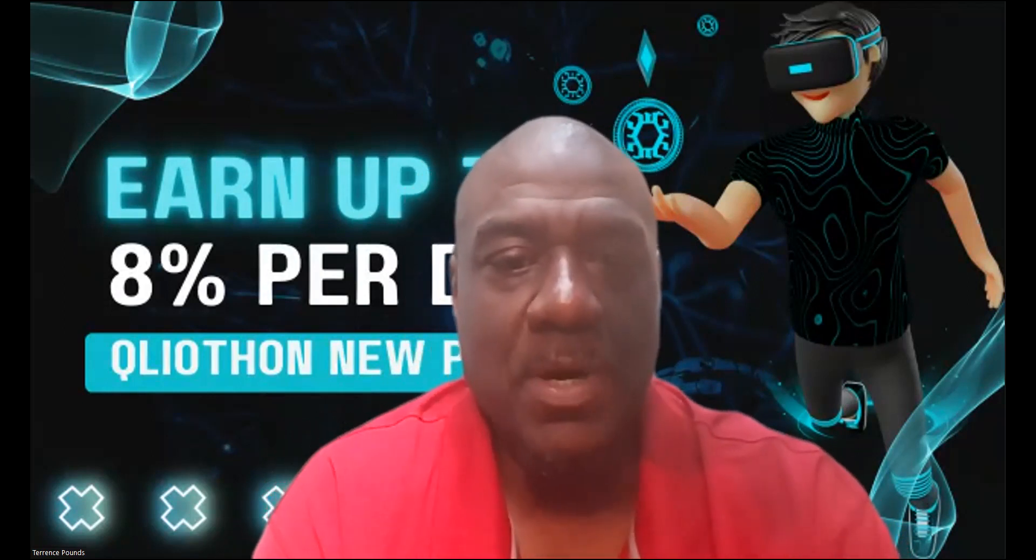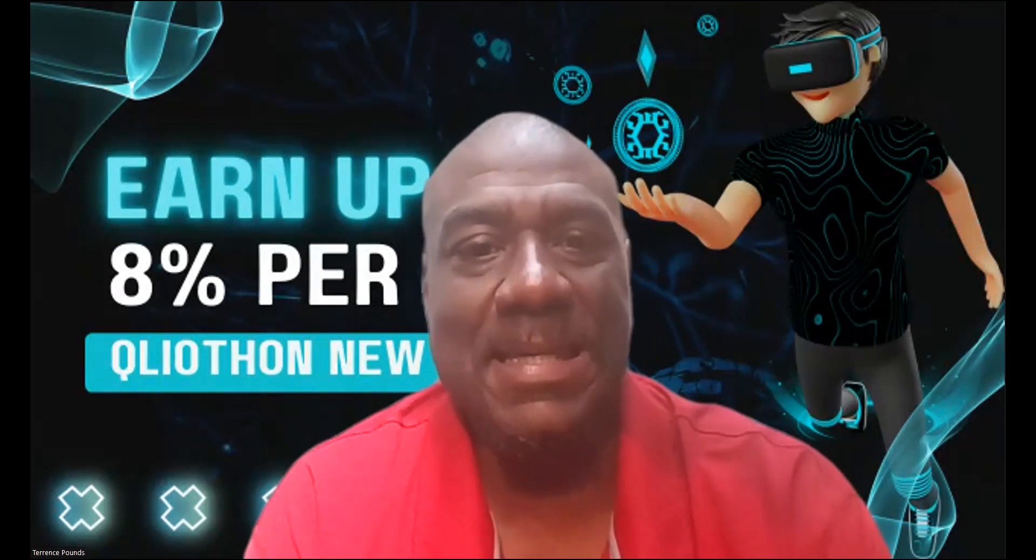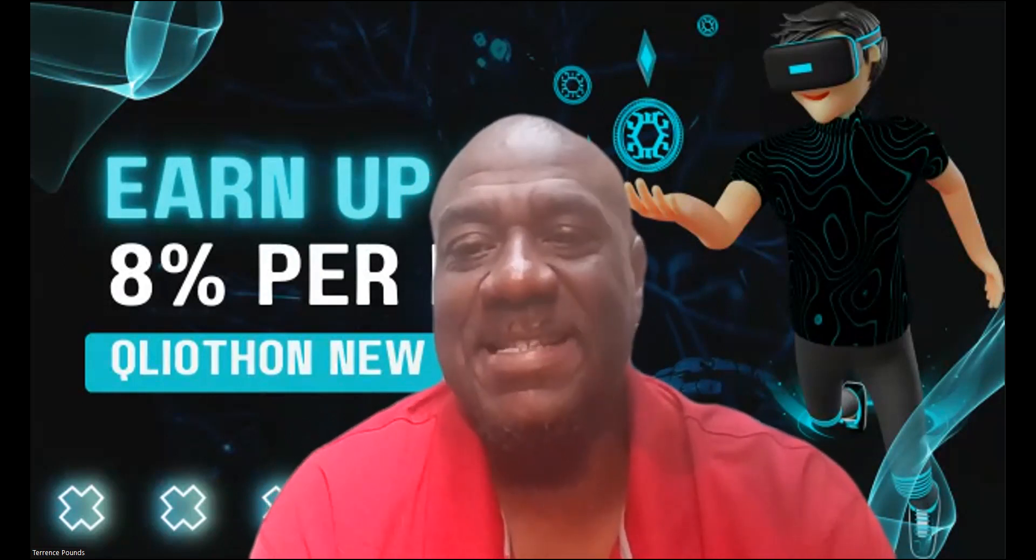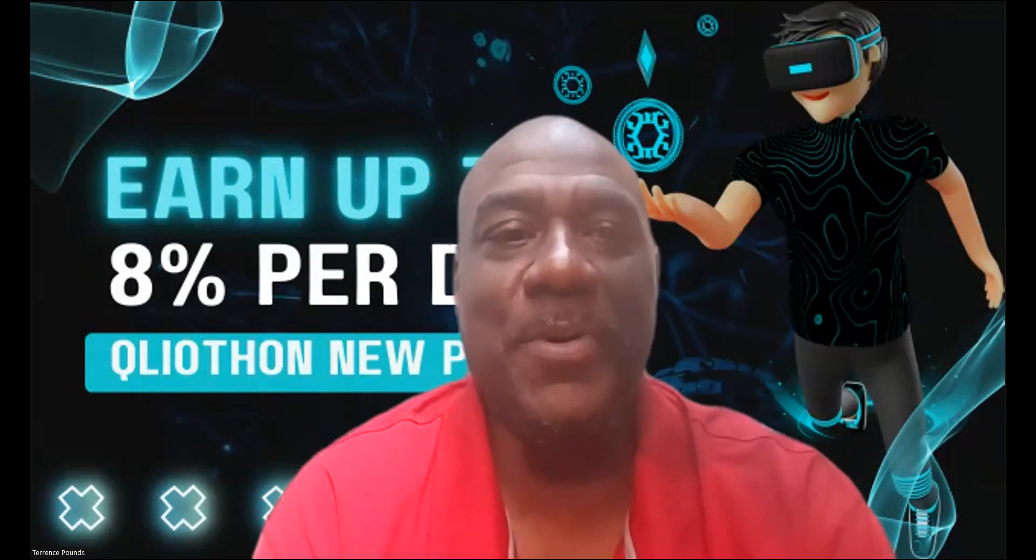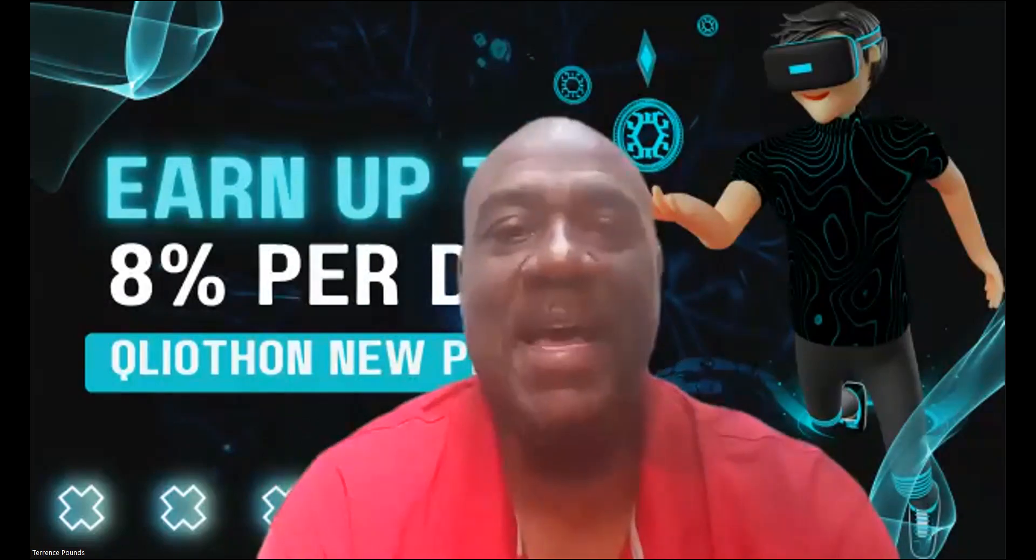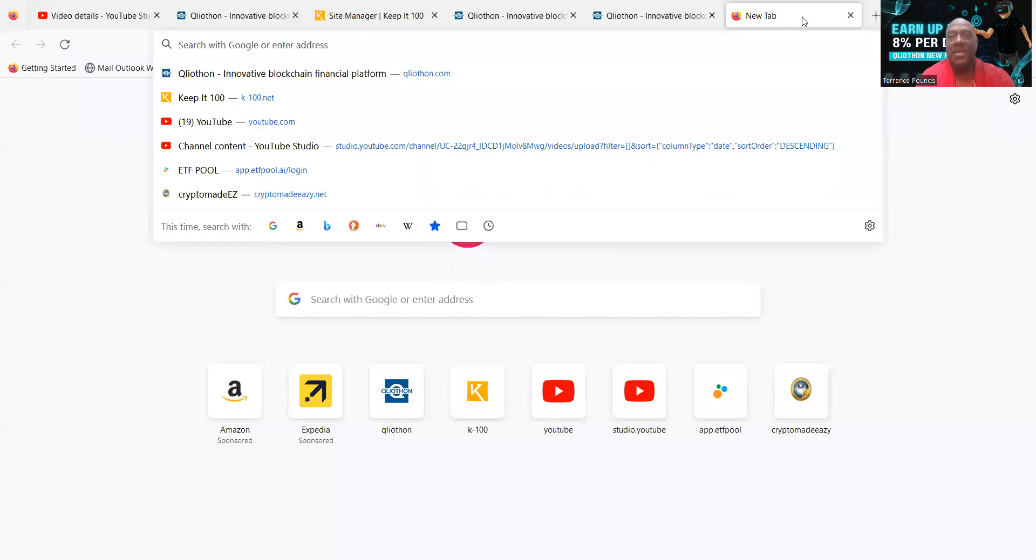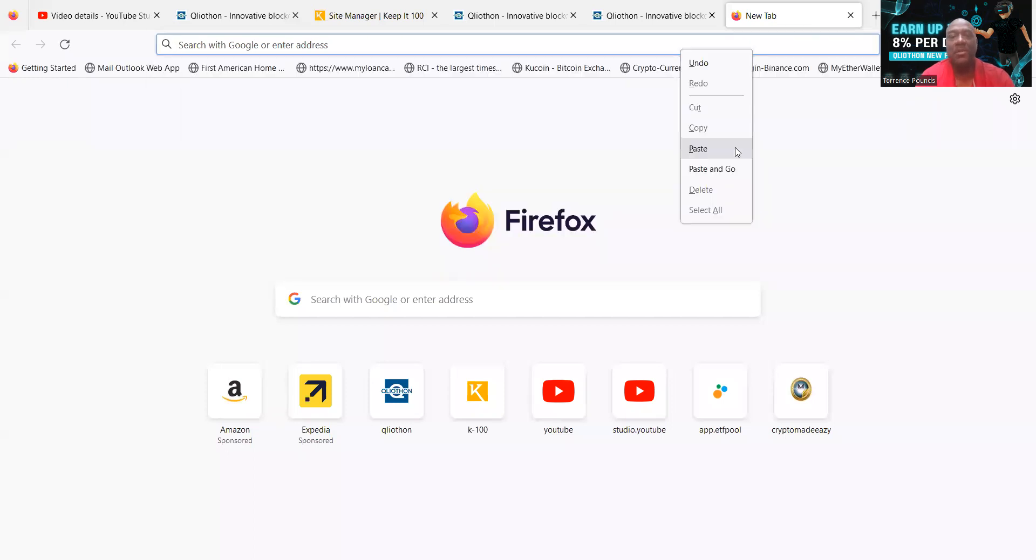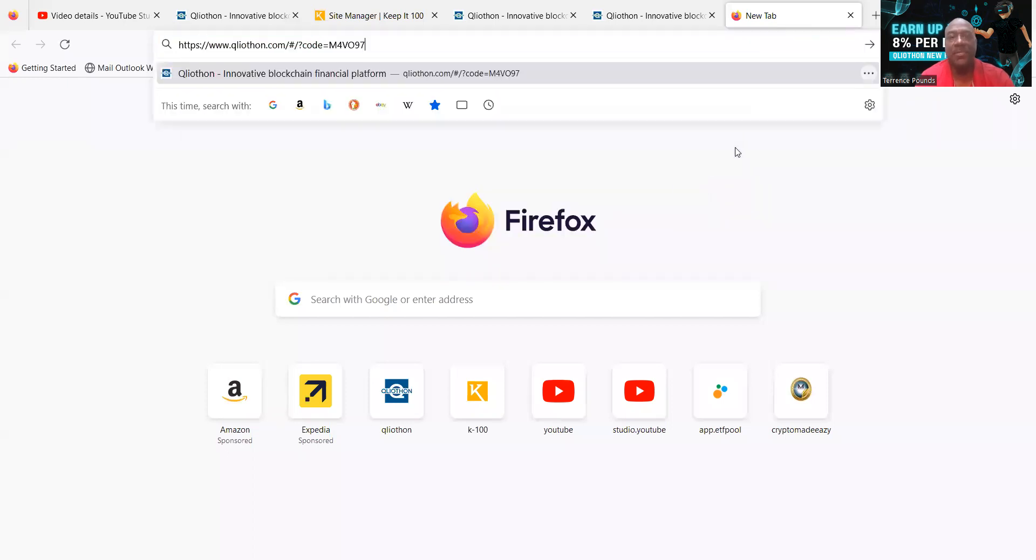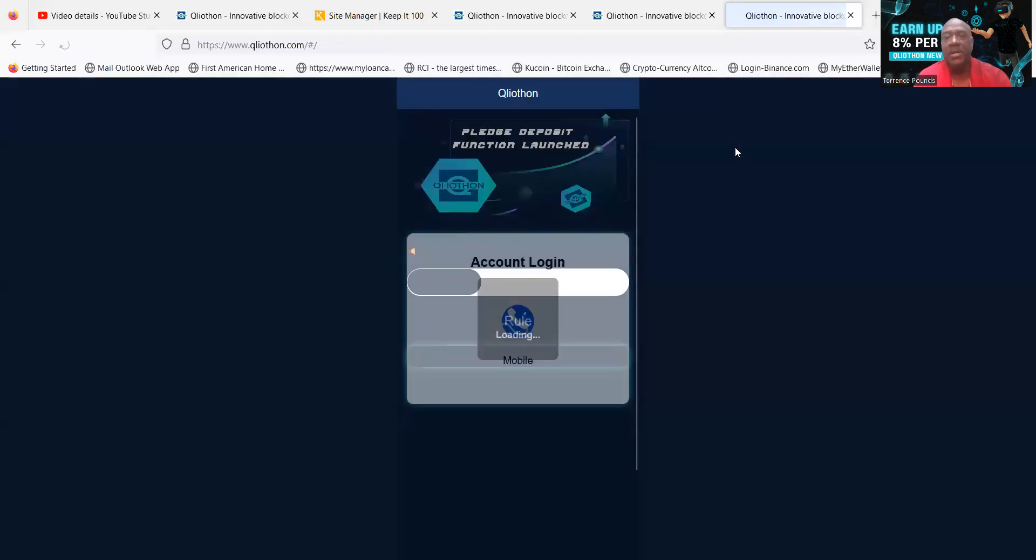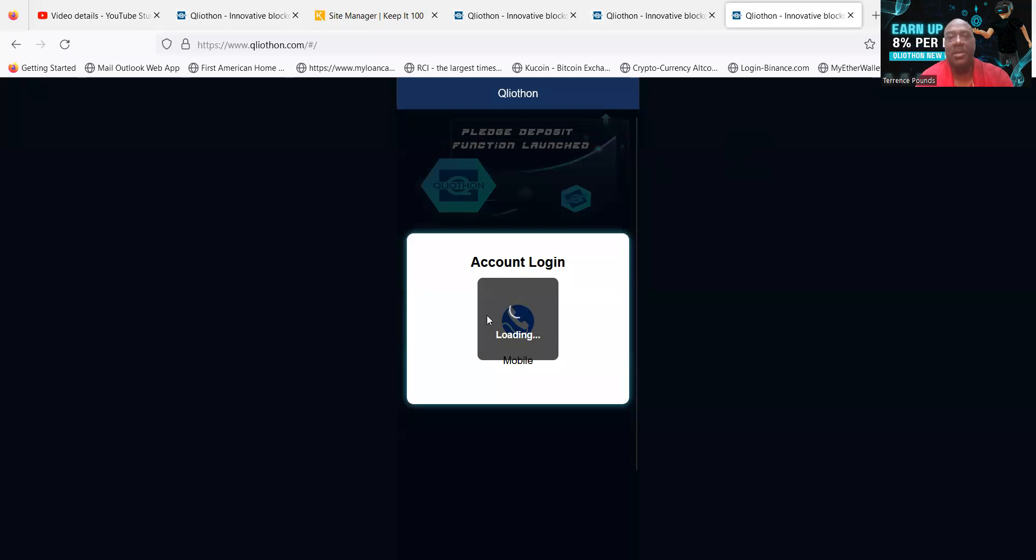Q Liathon has been running for roughly 60 days. I am going to show you exactly how you get started today. So you will need a referral link to get started. Mine will be in the description of the video. Once you paste your referral link in to get started, you're going to come to a page that looks like this.